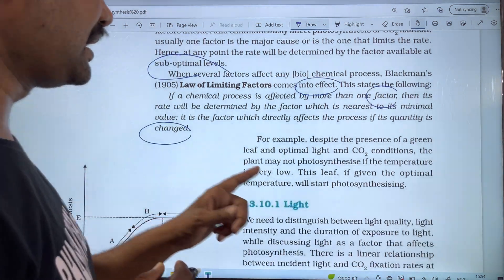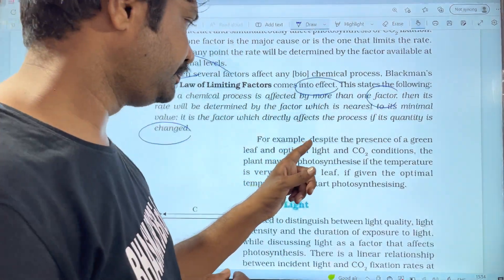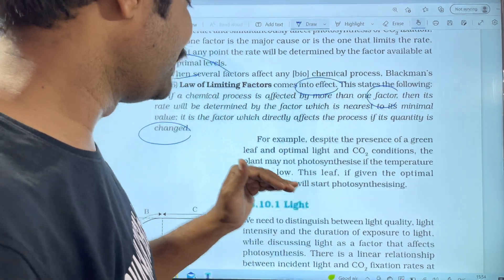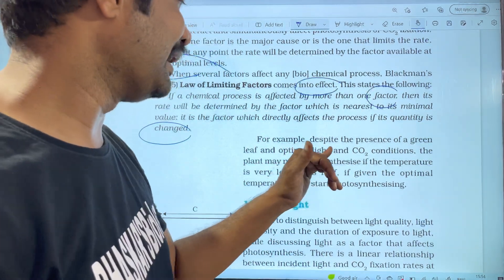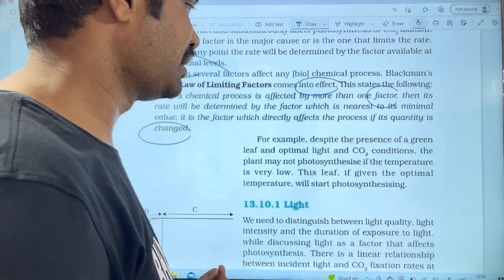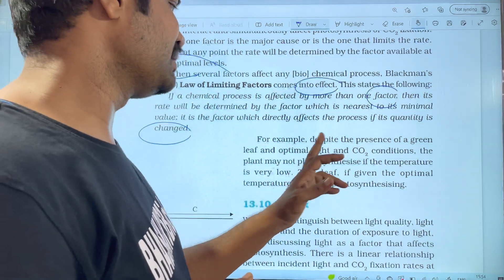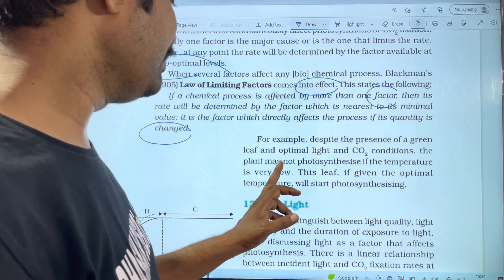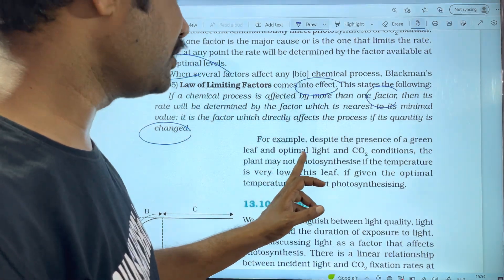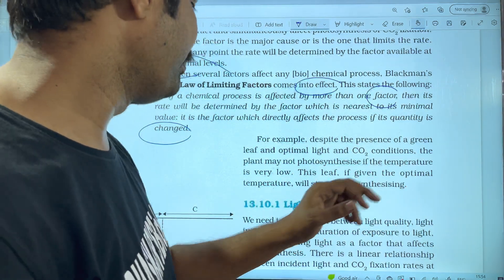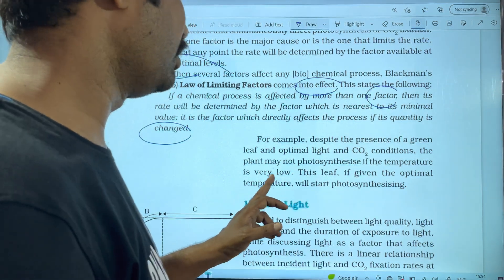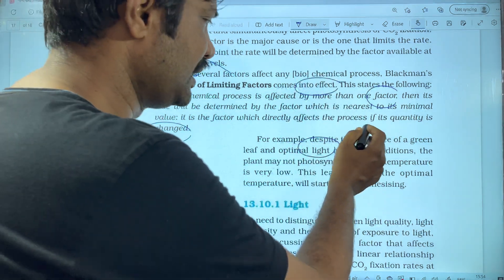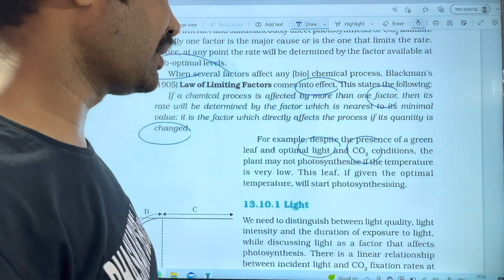For example, despite the presence of a green leaf and optimum light and CO2 conditions, the plant may not photosynthesize if the temperature is very low. Light will be perfect and CO2 conditions will be perfect, but low temperature acts as the limiting factor.